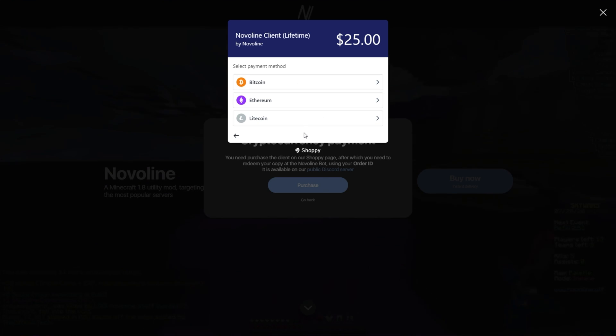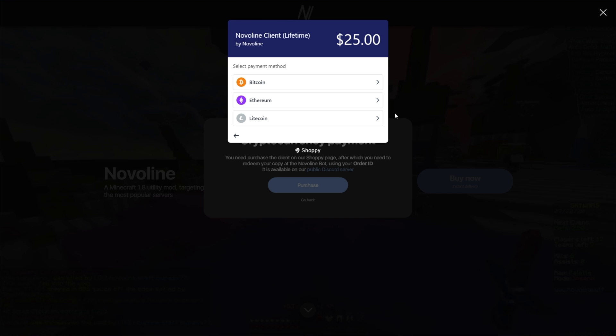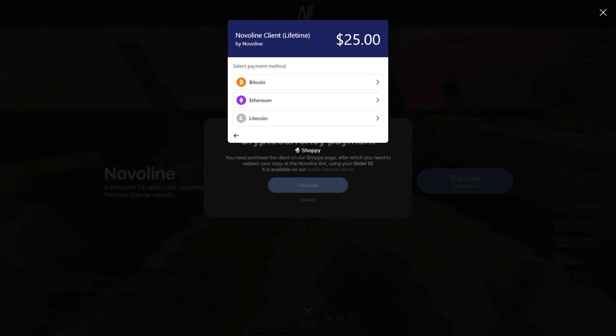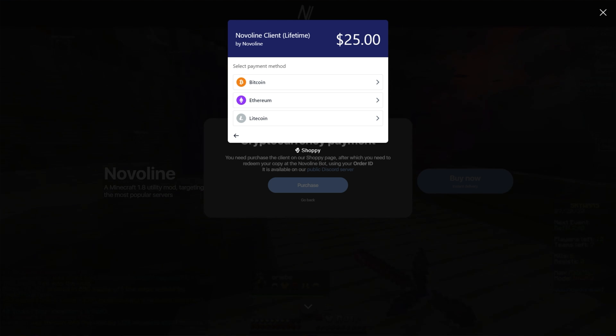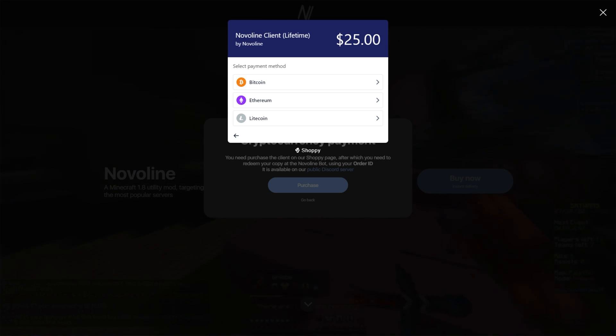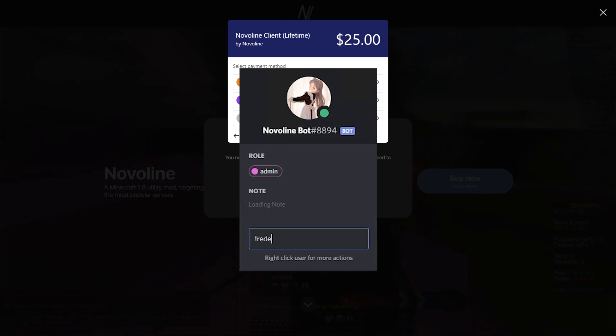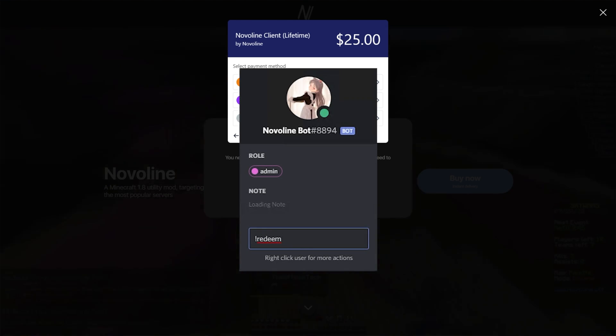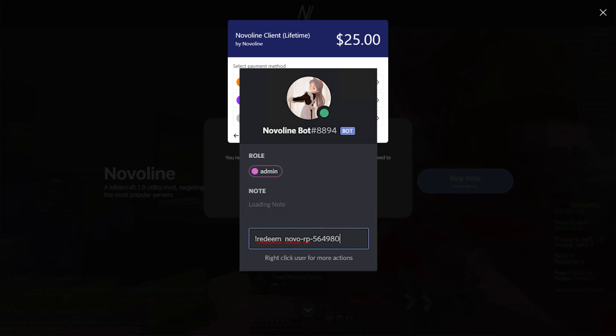After either payment is processed, you'll receive a license key in your email. This is what we need to enter after !redeem in a message to the bot.